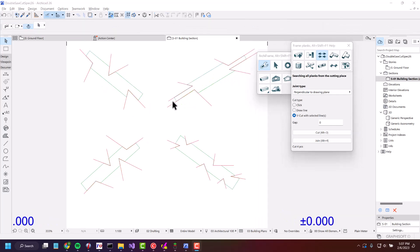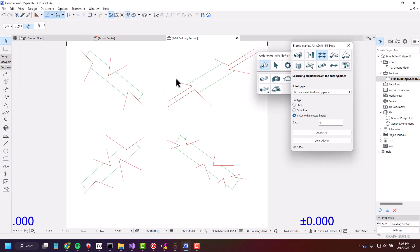By the way, as you can see, this is done in the section view right now, but it works just the same in the floor plan.